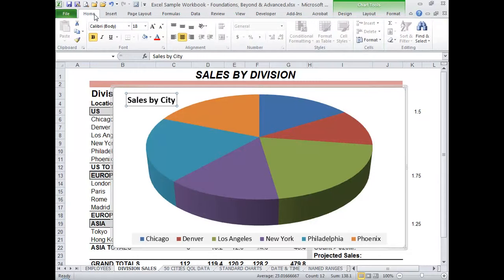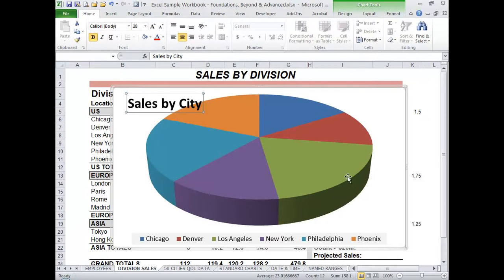I can go back to the Home tab and increase the size of the title as well. Now, the legend is telling everyone which pie slice represents which city, based on the colors.